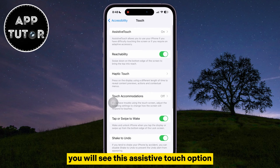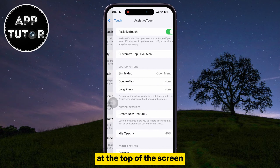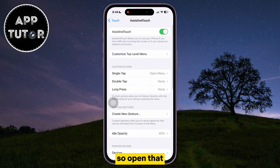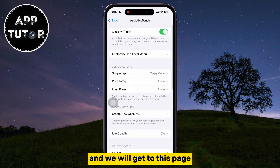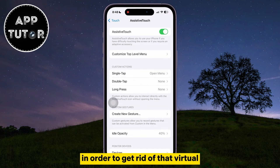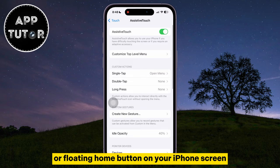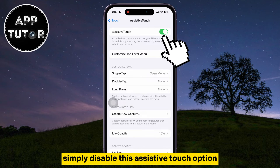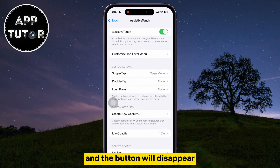You will see the AssistiveTouch option at the top of the screen, so open that and we will get to this page where we have a couple of different options which we can customize. In order to get rid of that virtual or floating home button on your iPhone's screen, simply disable the AssistiveTouch option and the button will disappear.